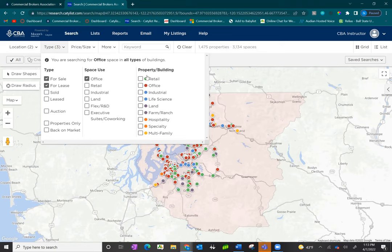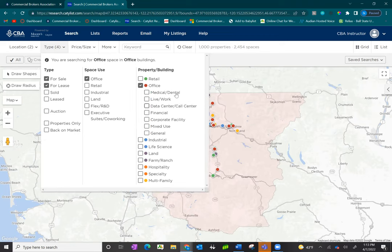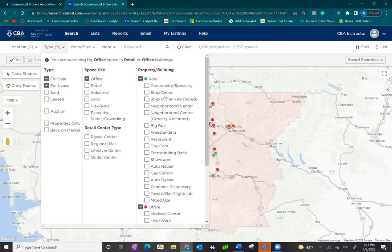Underneath the property/building type, subcategories are available if you're searching for sale. These subcategories are optional for brokers to input when entering a listing. So if you choose a subcategory and feel you're not getting all the results, remove that category and conduct your search as normal. Remember, starting off with less is more is your friend.